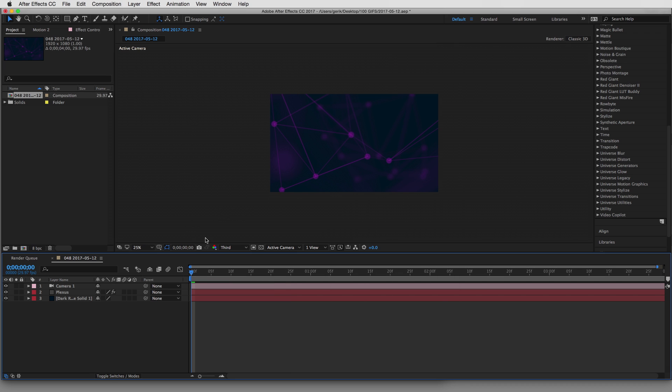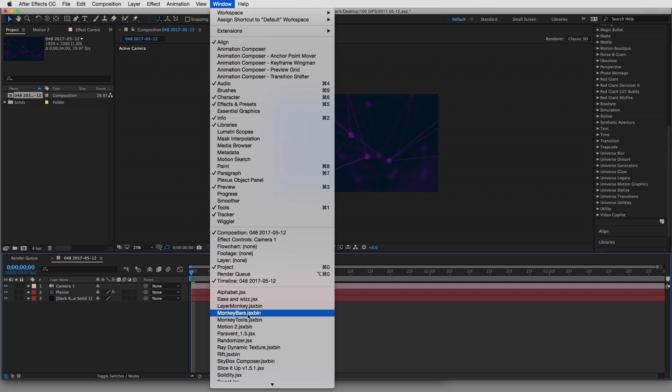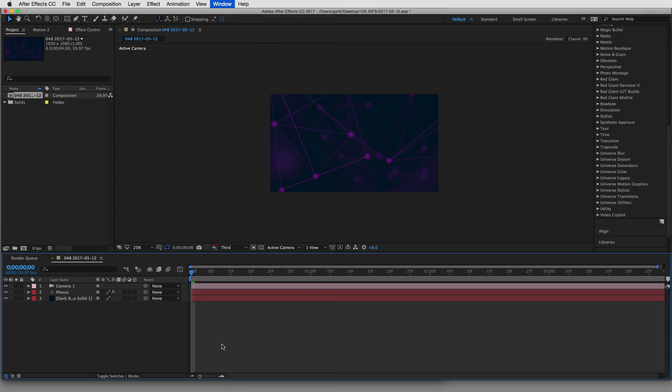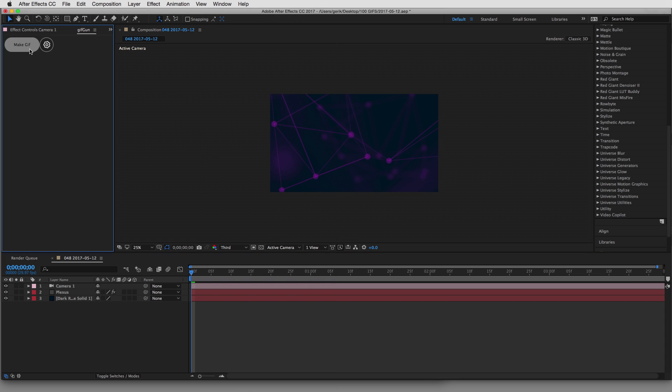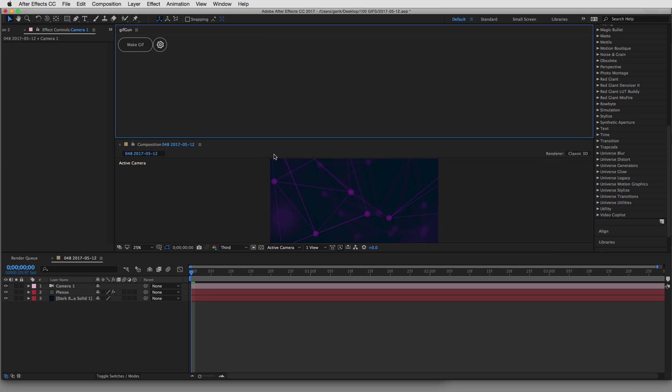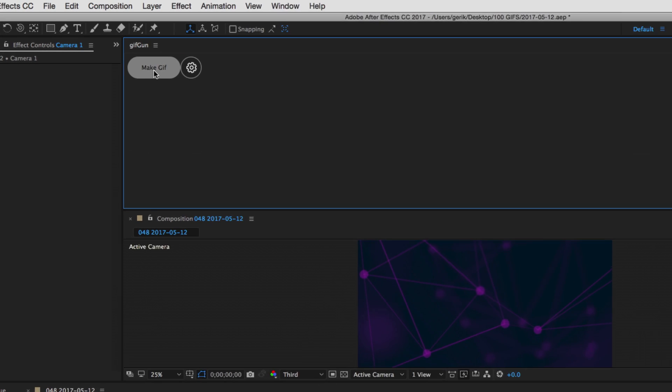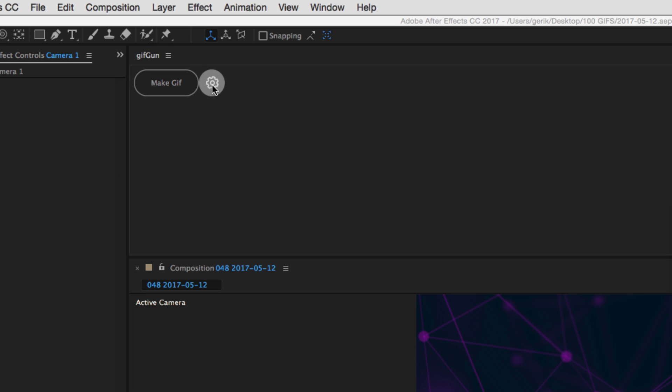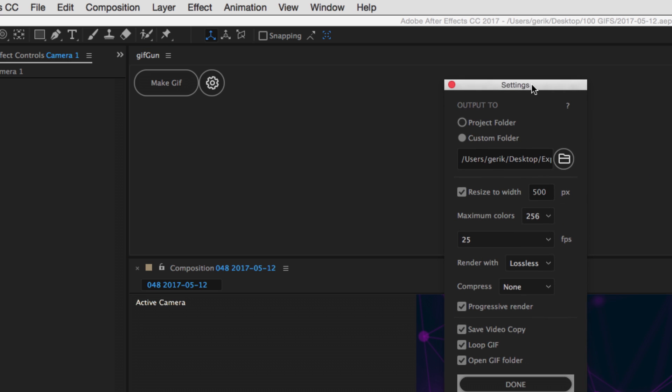Let's not worry about our composition or what's going on in here. Let's just export a GIF. So let's go underneath Window, and you choose GIFGUN, and it pops open a window here. Let's bring it over here so we can see it a little bit better. And we've got two options. We have Make GIF, or we have a gear here that pops open the Settings panel.